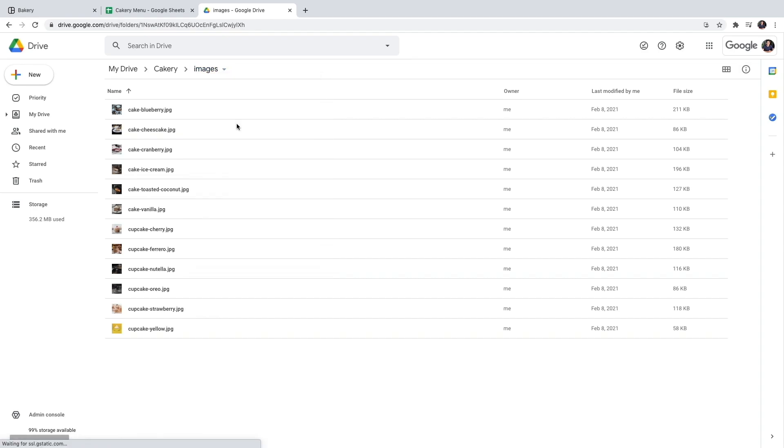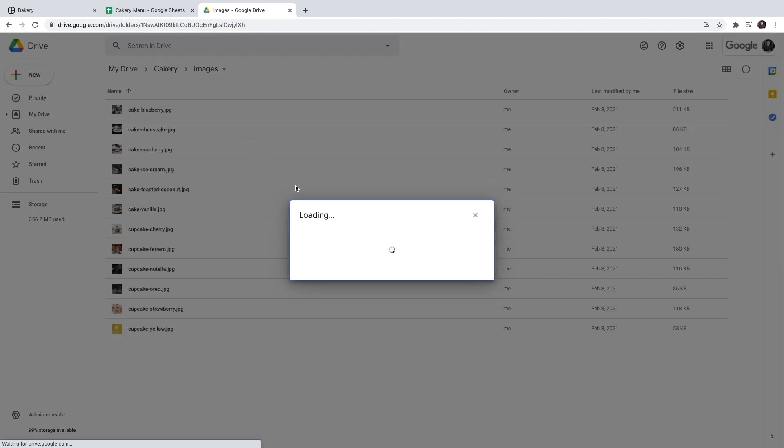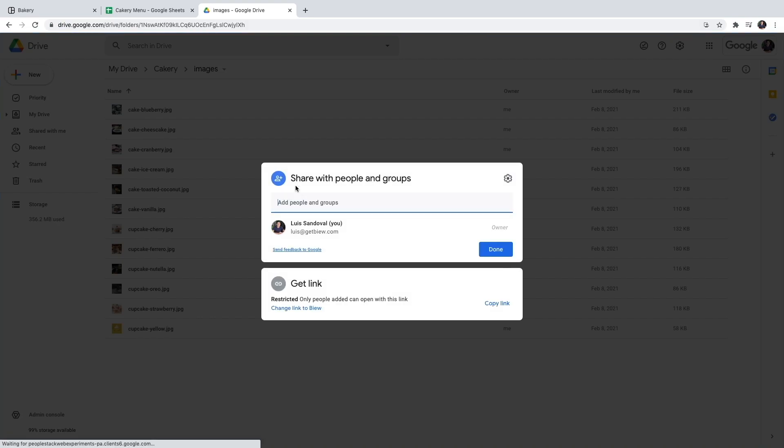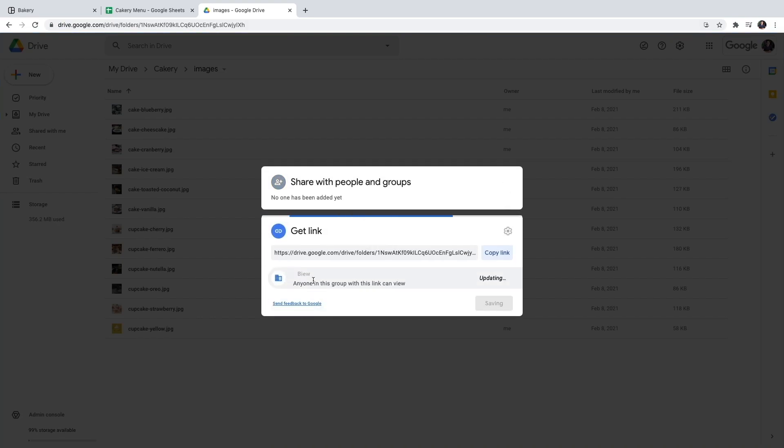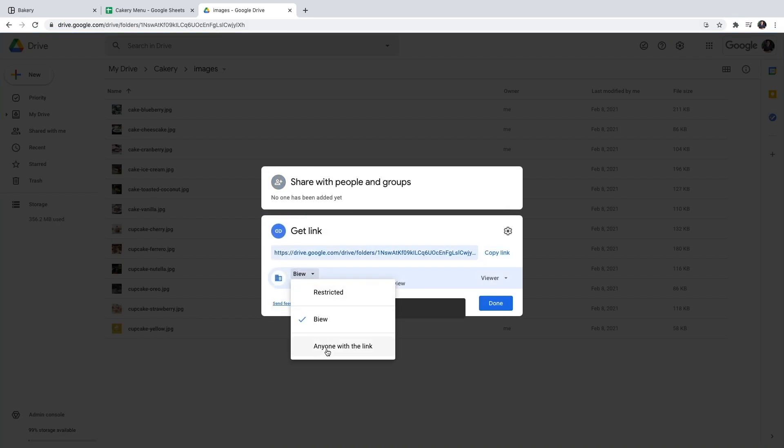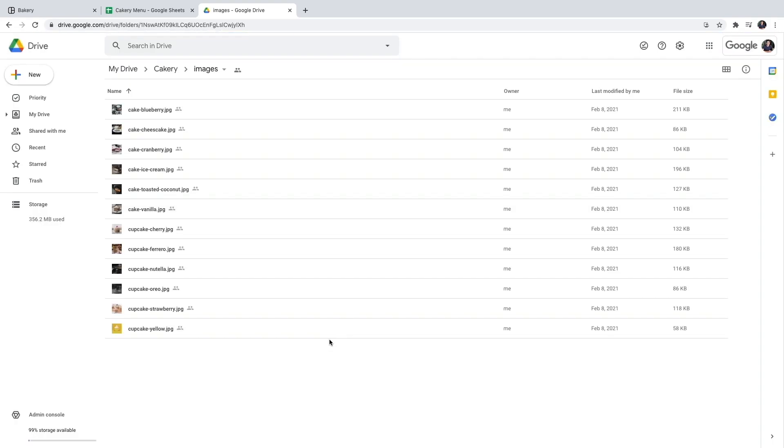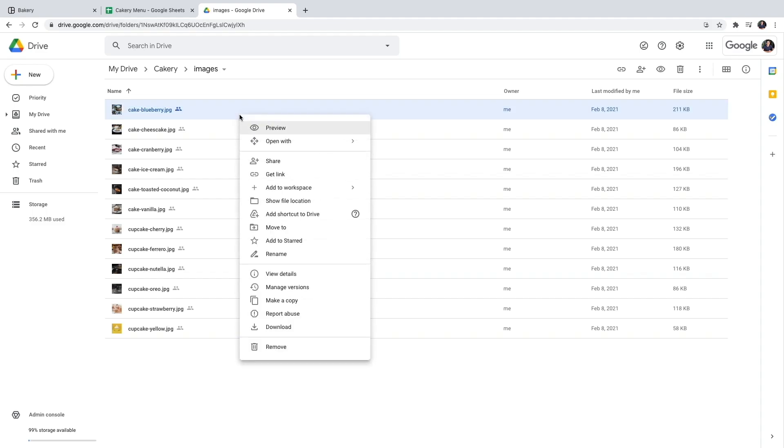This way, the images will be available for everyone to see and you can import them in your Google sheet. Now, all I have to do is to get the link for each image. So I just right click on the image and copy the link.